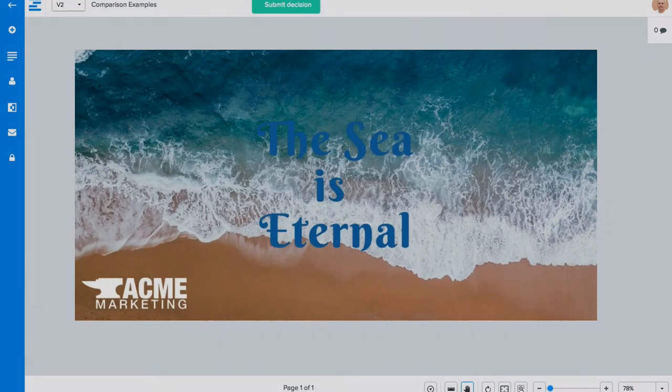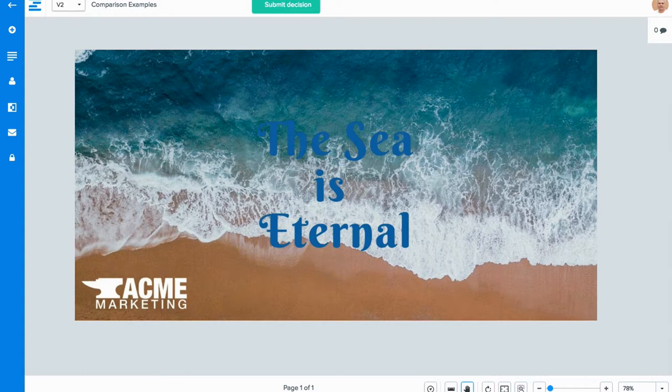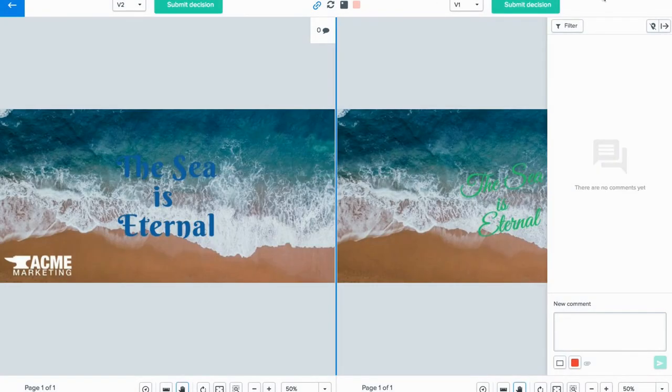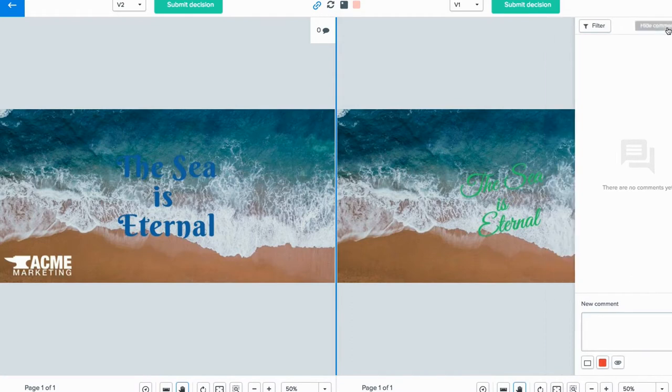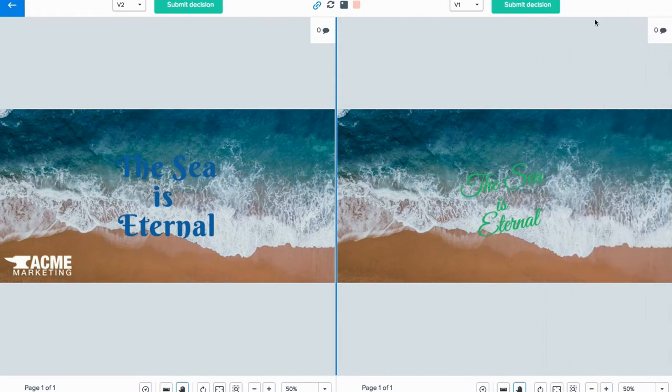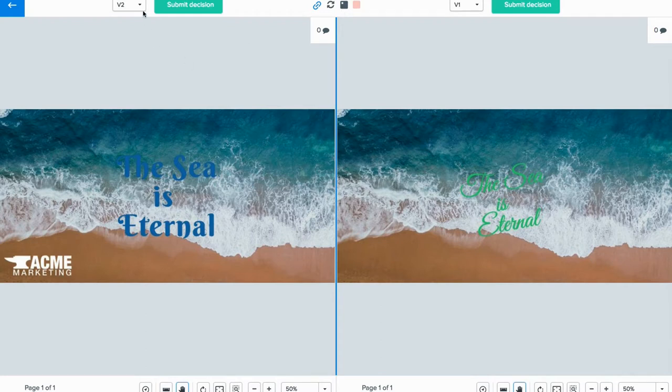To compare versions of work side-by-side, click on the compare proof versions icon on the left-hand side of the screen. This will split the screen in two and using the dropdowns at the top, you can choose which version you want to see on each side.